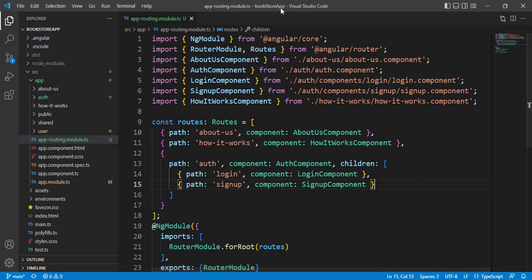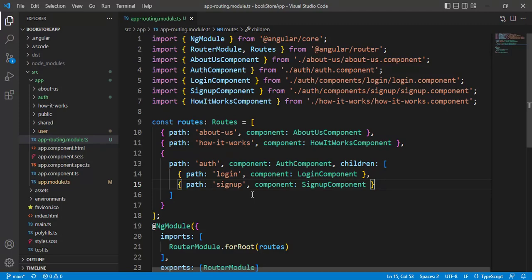We are using the same application created in this video series. Inside the app routing module we have defined all the paths. As of now we are using only the auth module, so we have defined only two paths here. If we had 20 to 25 modules and defined all paths in this file, maintaining it would not be easy and will create problems in the future. Let's see how to split this file and create separate child route files.